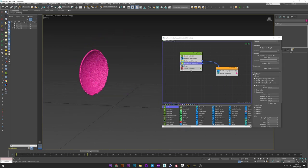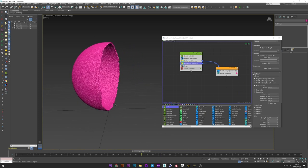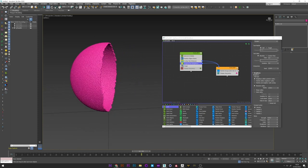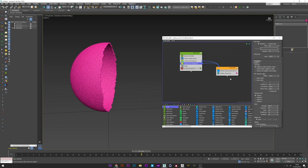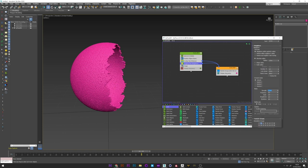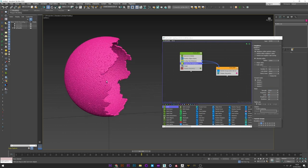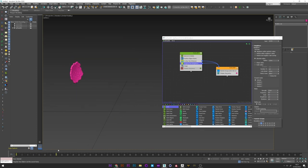We already have a good animation but we can add more randomness just by playing with the noise. Maybe strength 1. Not bad. And we can also play with the scale. Yeah it's really cool.